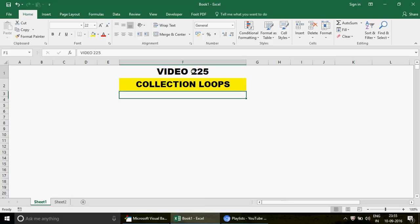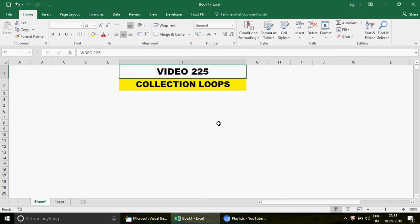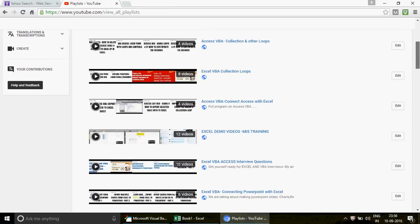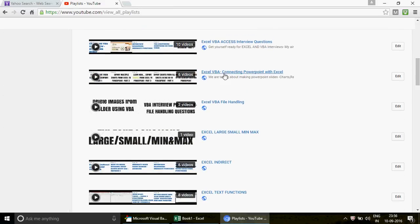If you're watching my channel for the first time, this is video number 225, which means there are 224 videos on my YouTube channel. Click on the playlist and you'll see videos organized into different categories — Advanced Excel, Basic Excel, Excel VBA, MS Access, and MS Access VBA. For example, if you want to connect PowerPoint with Excel, there are six videos starting from scratch up to advanced level.